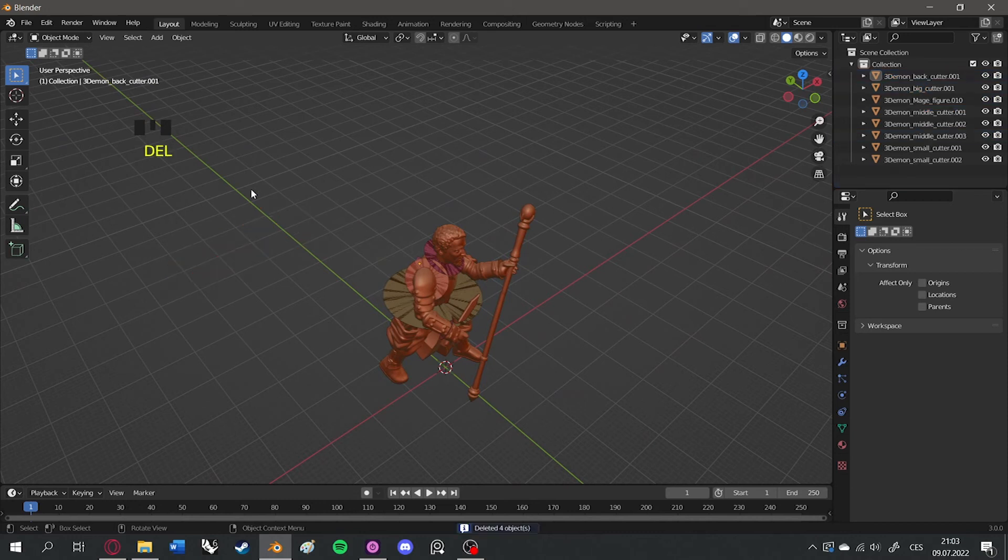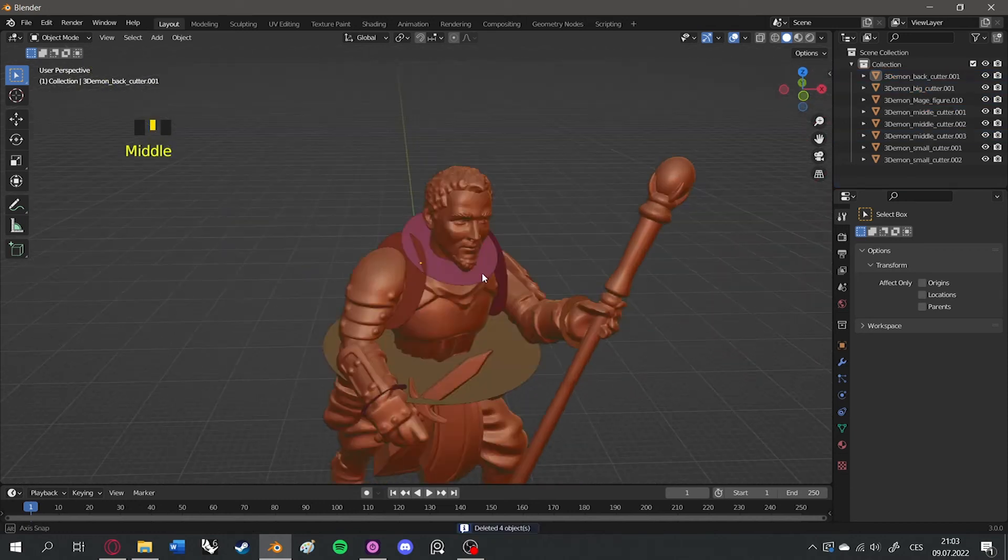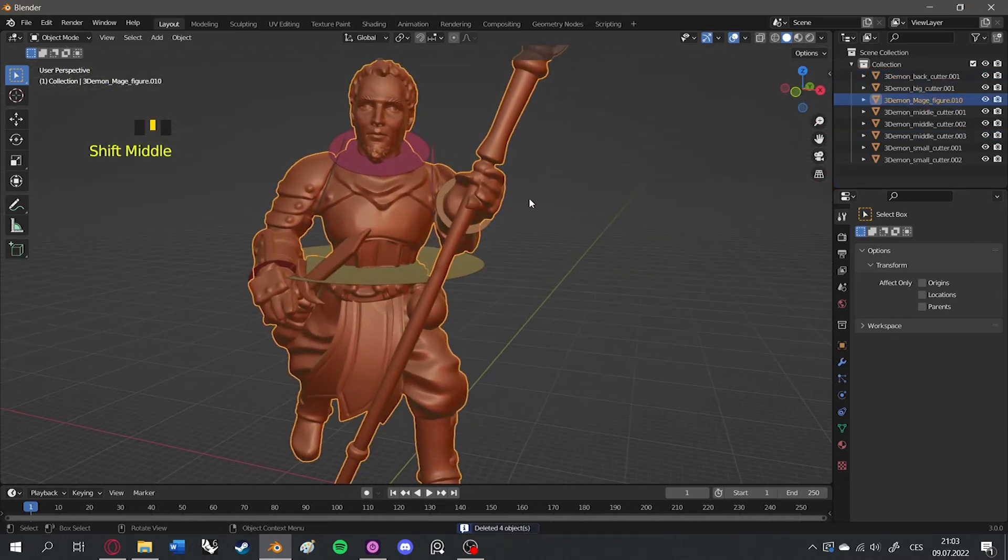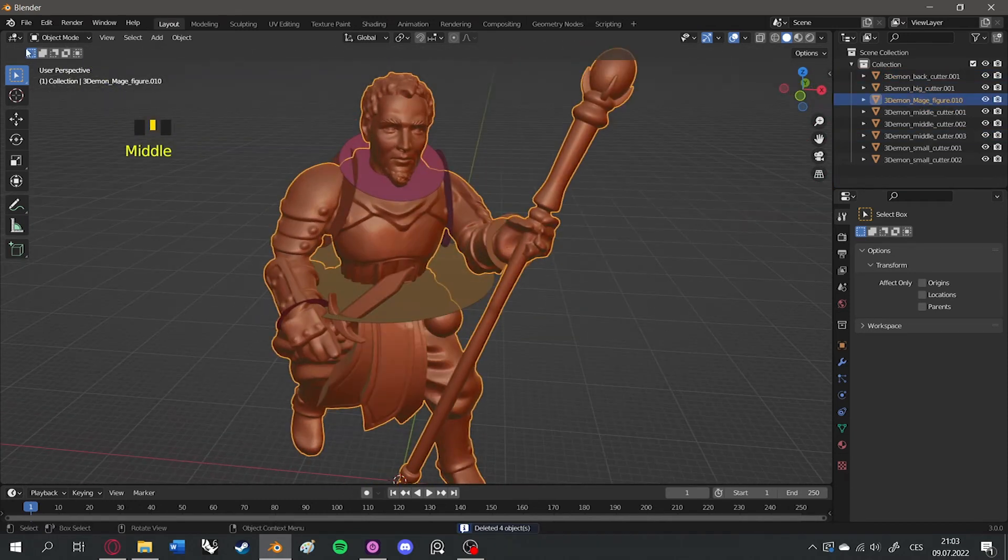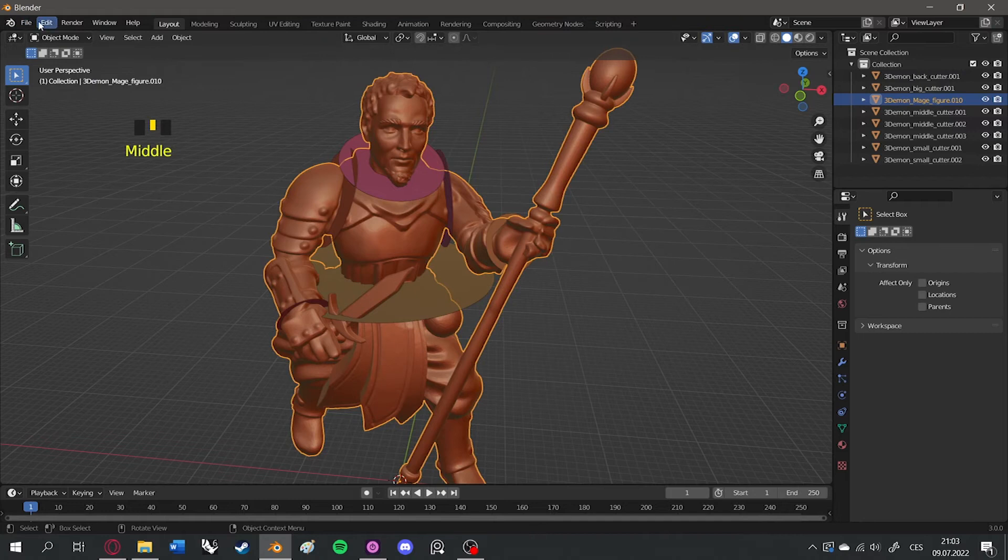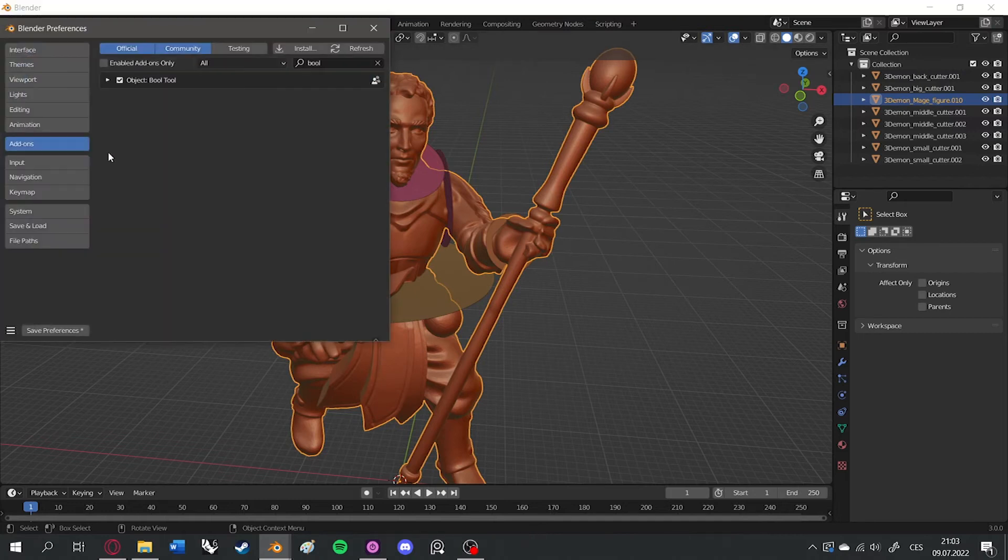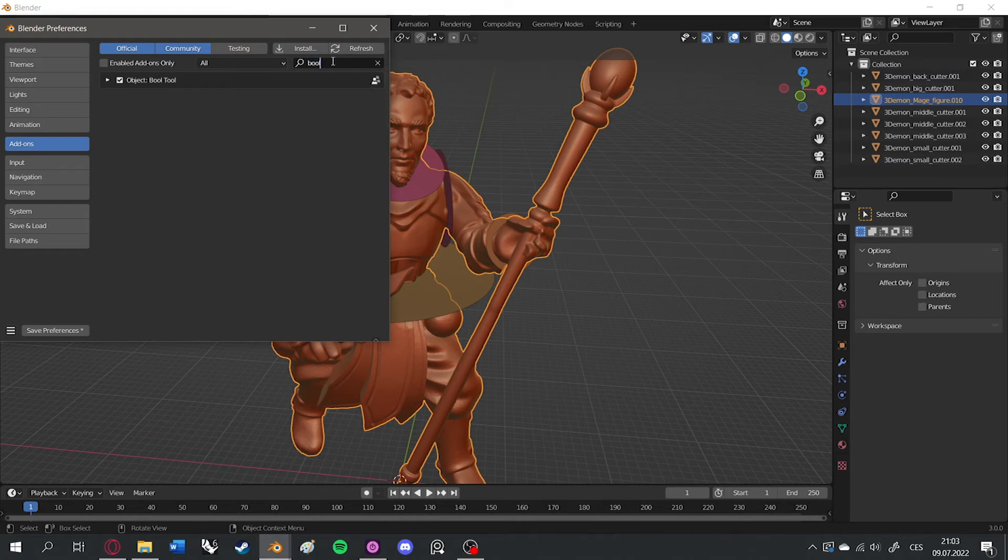After you've positioned all the cutters in place, select Edit Preferences Add-ons and search for Bull Tool and activate it.